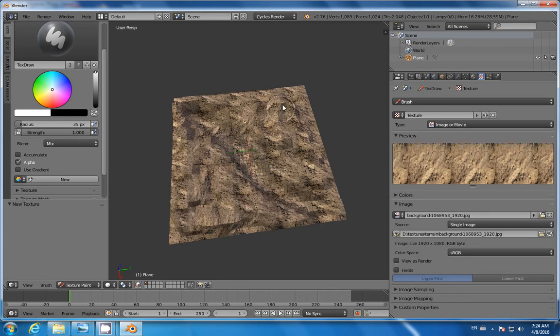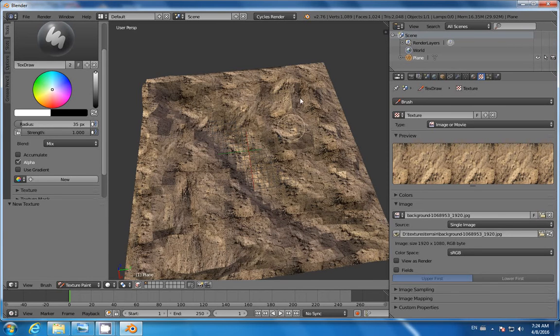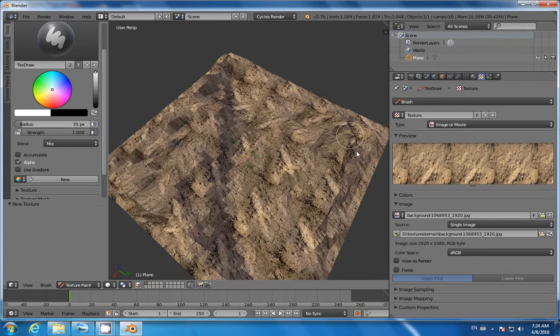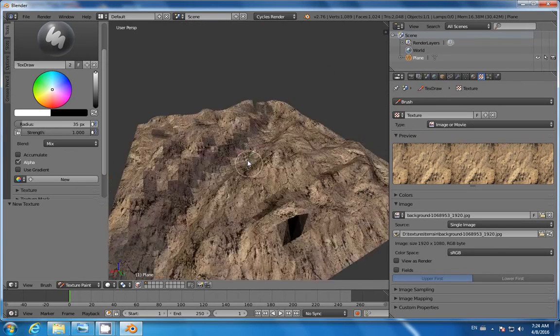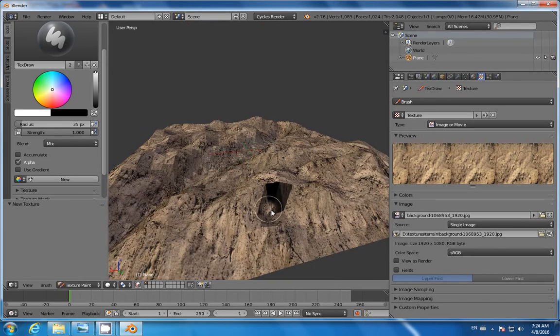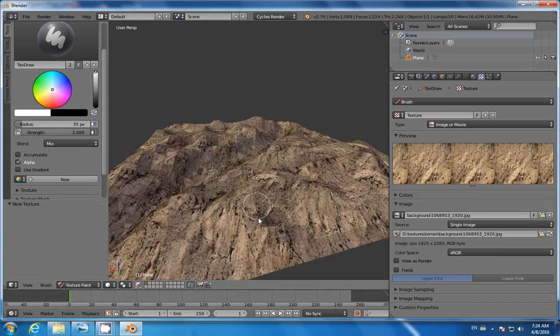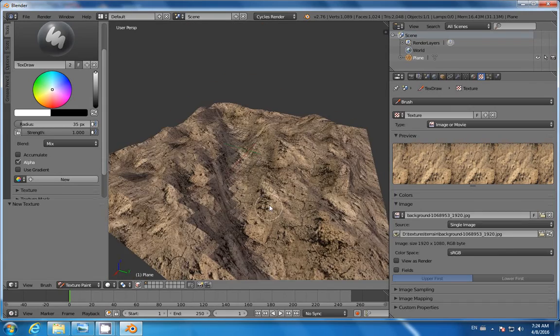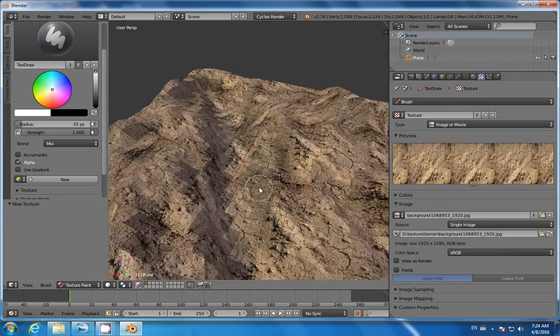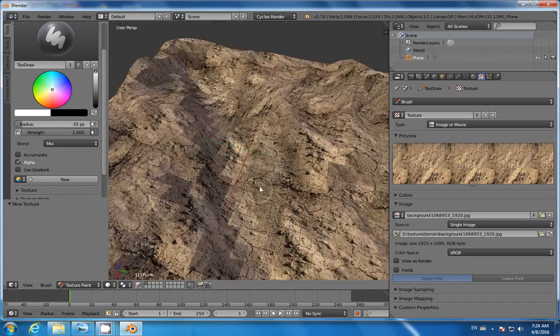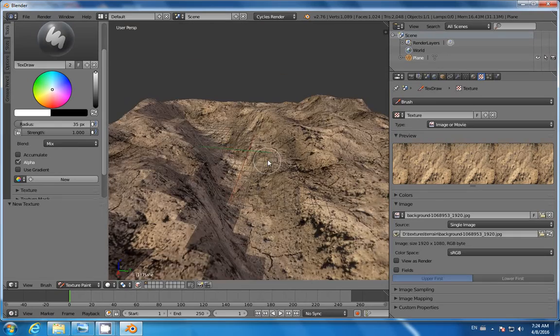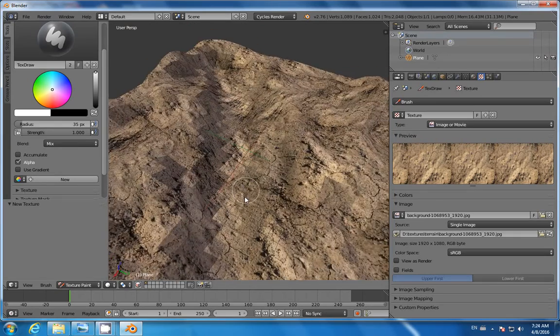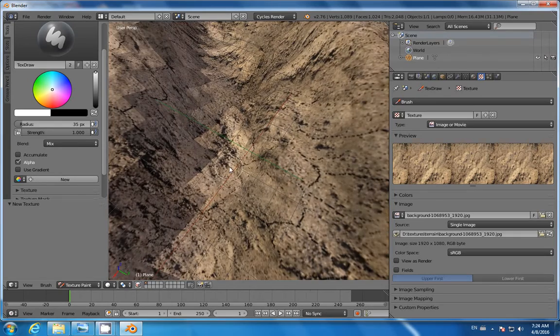Make sure to select some seamless textures. Otherwise, you'll have to face the problems I'm facing right now, so I have to work with seams.